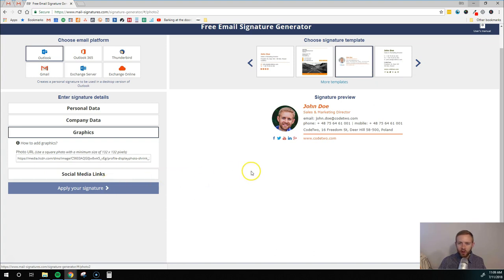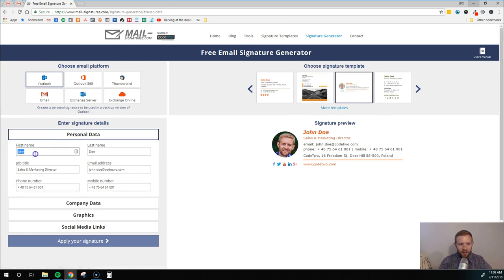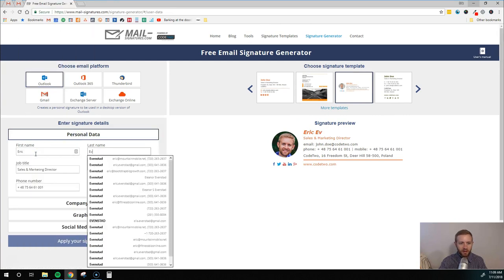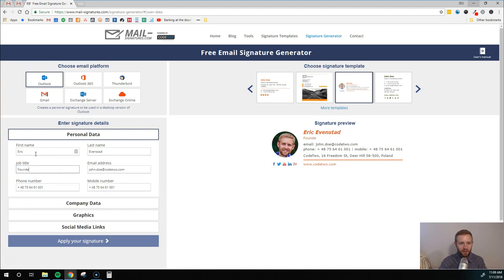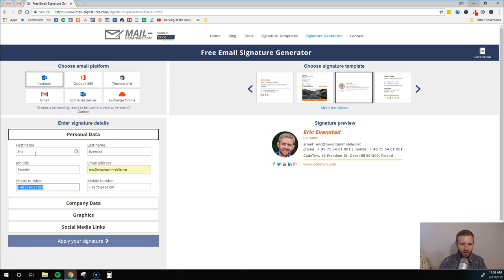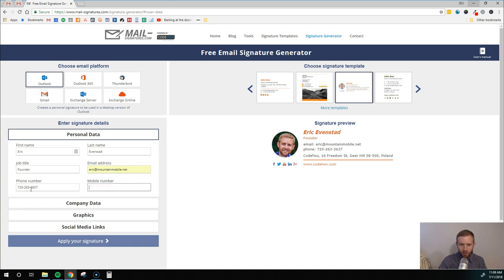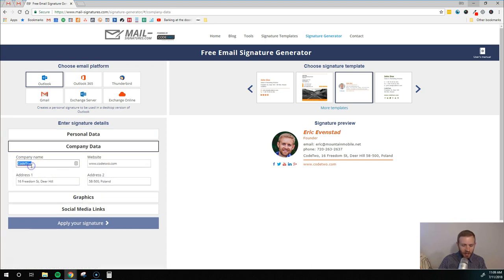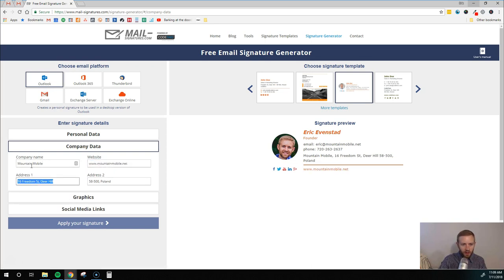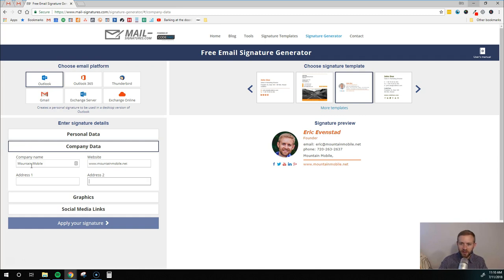And what you want to do once you set this up is you're going to come over here and click on personal data. You're going to type in all of your information. So I'm going to set this up for another business of mine since I already have it for my bootstrap biz growth. Okay. So that's all my personal info there. Then I'm going to go down here and click company data. I'm going to type out the company name and the website. I'm going to leave the address off because I don't have a brick and mortar type location. I work remotely. So this wouldn't be relevant. If you do have a brick and mortar type location, you would want to put this in there.